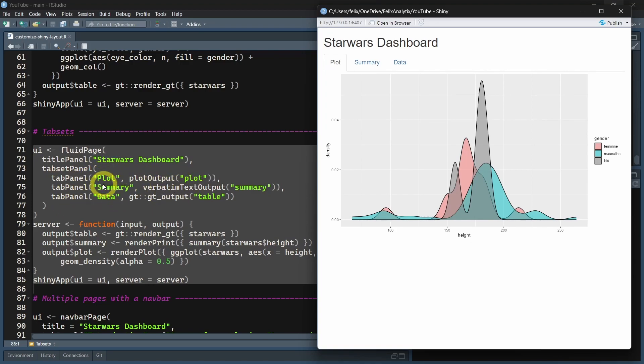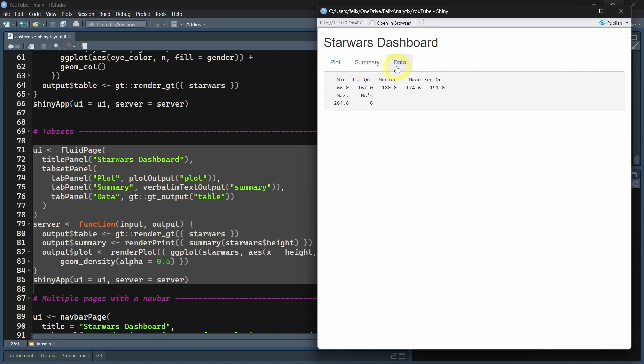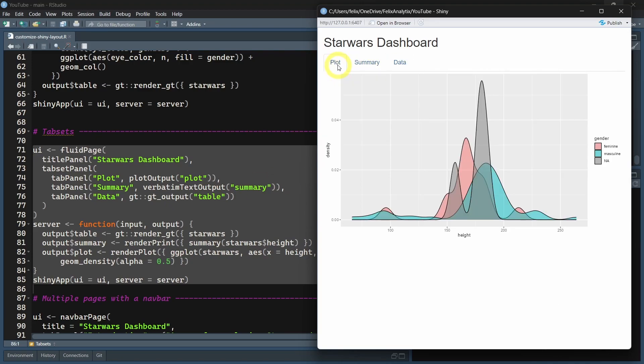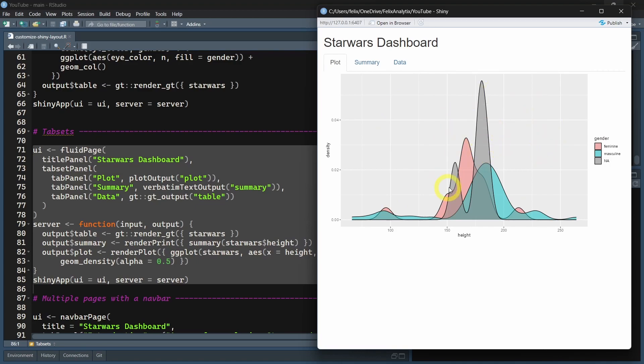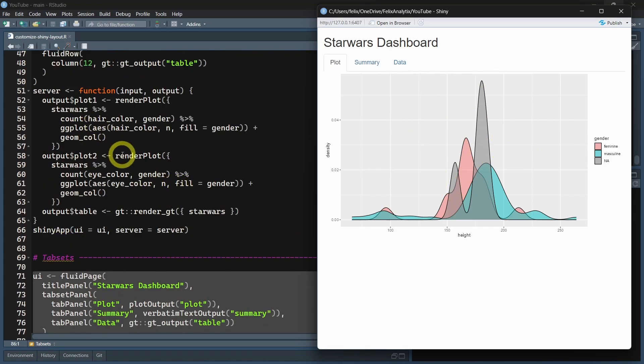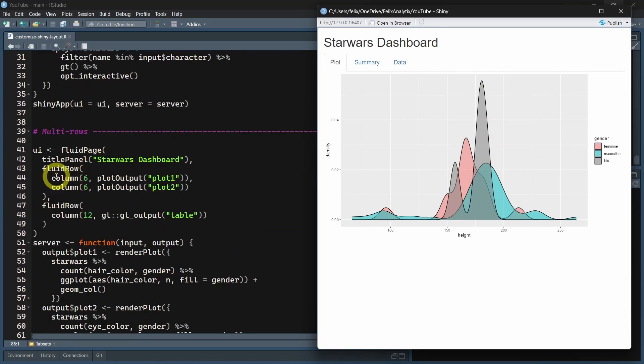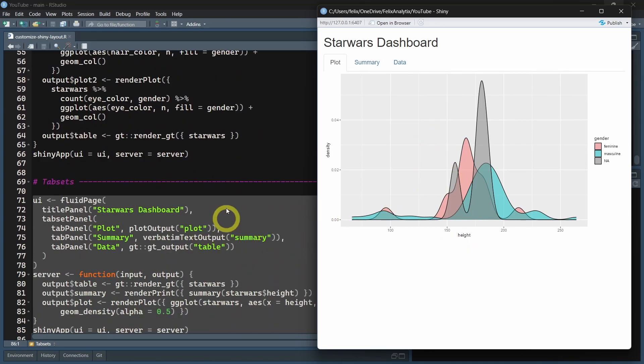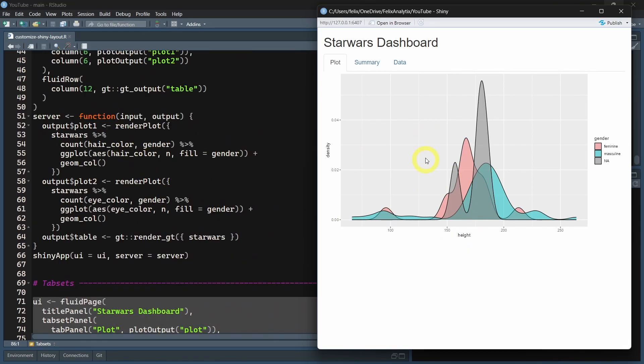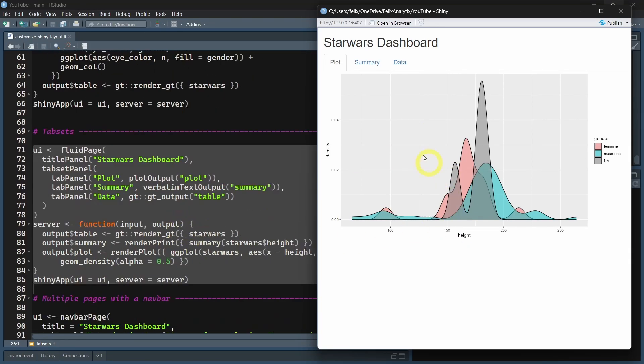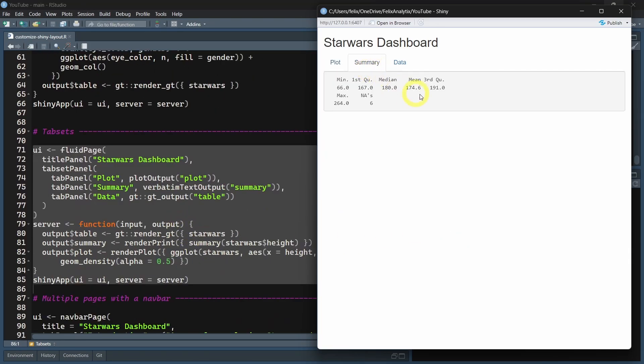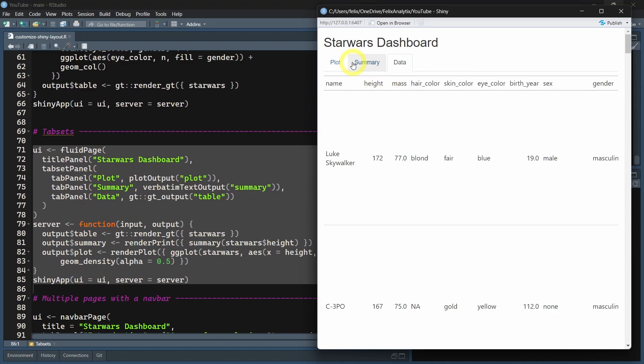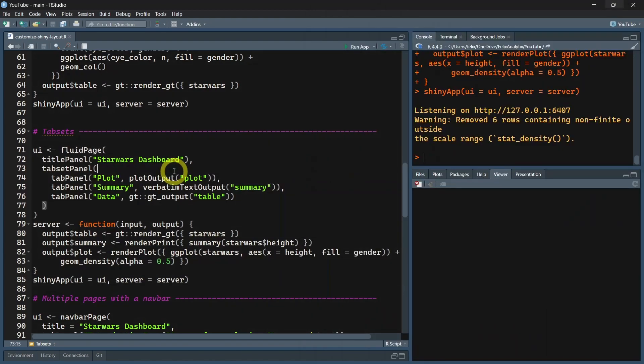The first argument is the title of this tab. And after that, you just put the output. If you want to control the layout of this tab, you can just add a fluidRow and different columns in it, and you will be able to control the layout of the different tabs in a similar way.